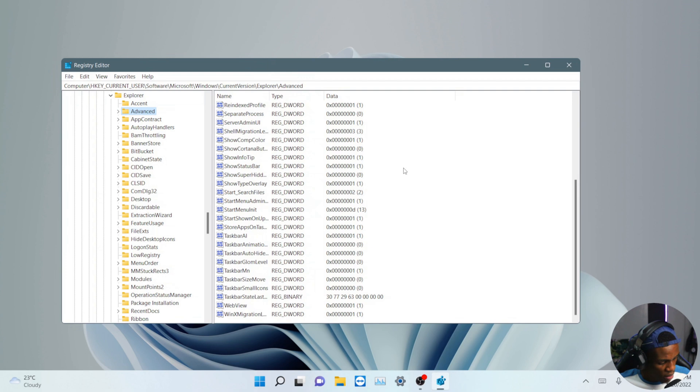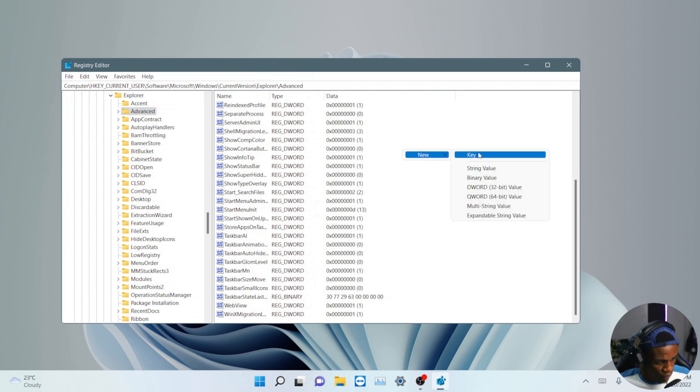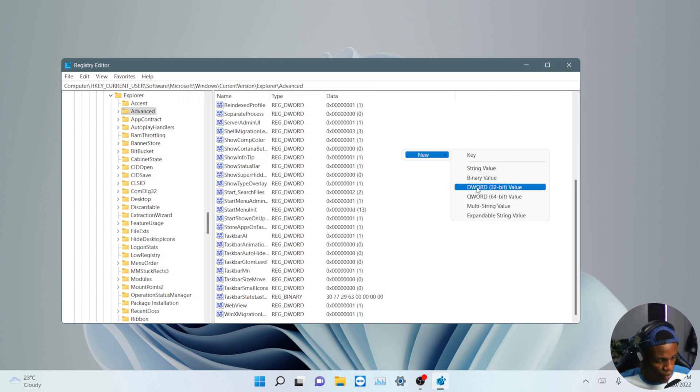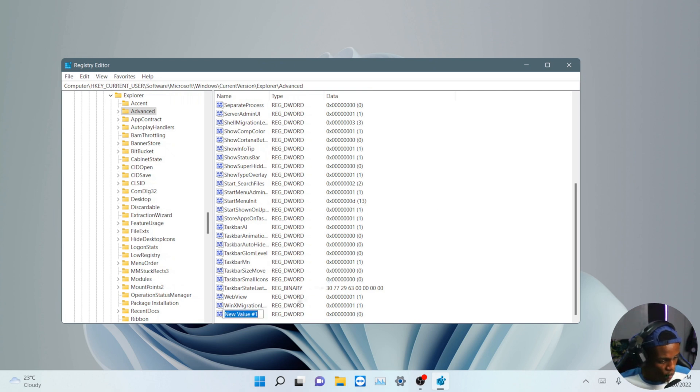You have to come to the right side of this panel and what you have to do is create a new key. And the key we're going to be creating is going to be a DWORD 32-bit value.